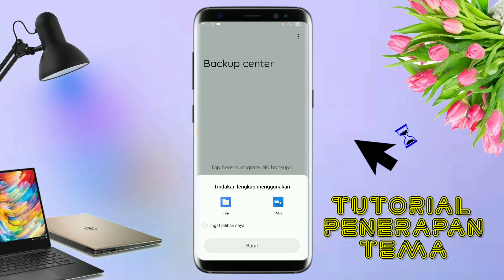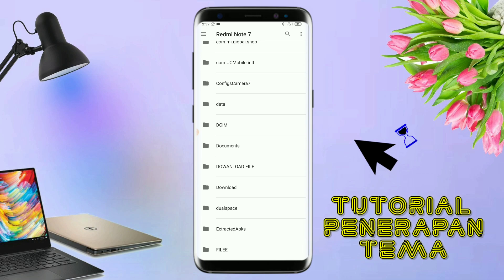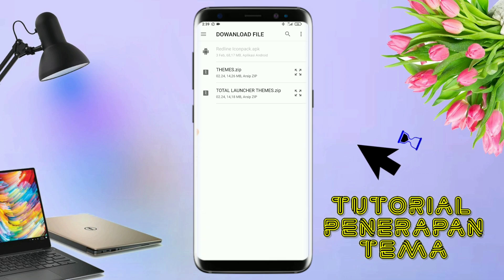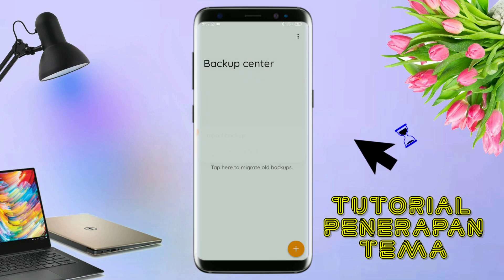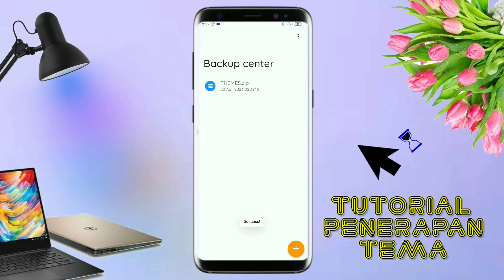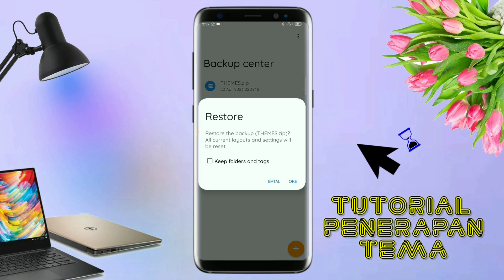Langkah selanjutnya, kalian tinggal cari file temanya yang sudah kalian ekstrak tadi. Disini sudah ada file temanya, dan kalian tinggal tap file temanya yang sudah di ekstrak tadi. Dan kalau sudah masuk ke backup center file temanya, kalian tinggal tap lagi file temanya. Dan disini ada keterangan restore, kalian tinggal tap aja oke.